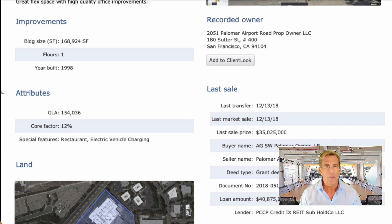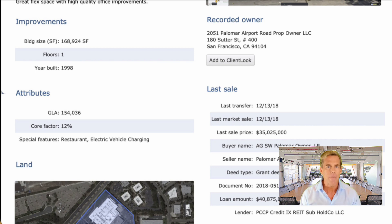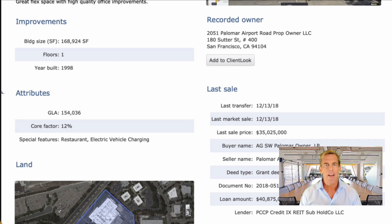Here's one reason why this feature is so special: the recorded owner and last sale are refreshed every time you load this record. So your data never gets old, it never gets stale, it's always up to date. And you can even add the owner to your ClientLOOK account with just the click of a button.